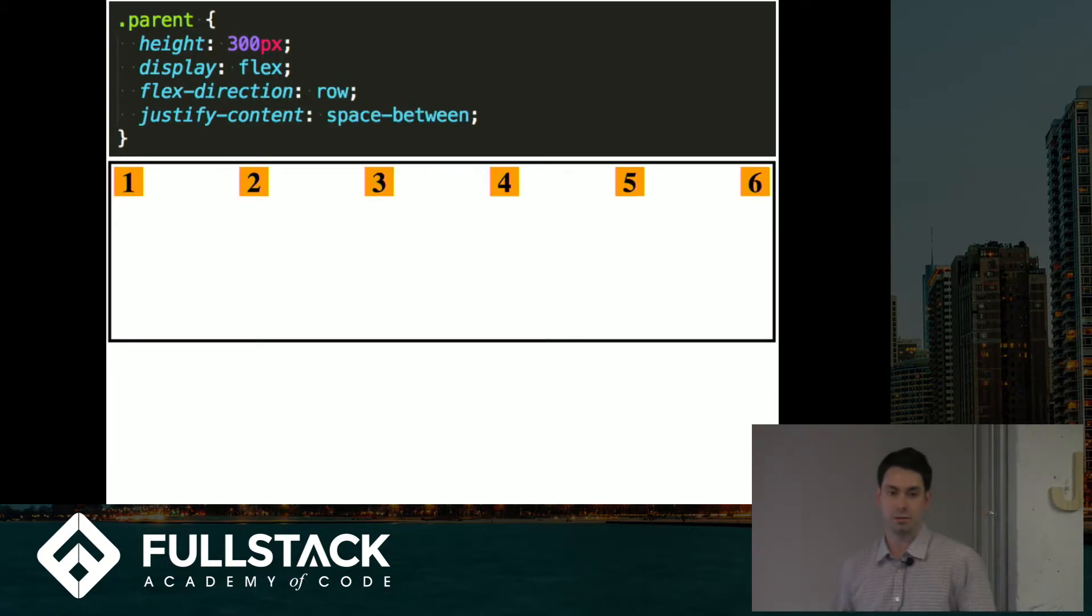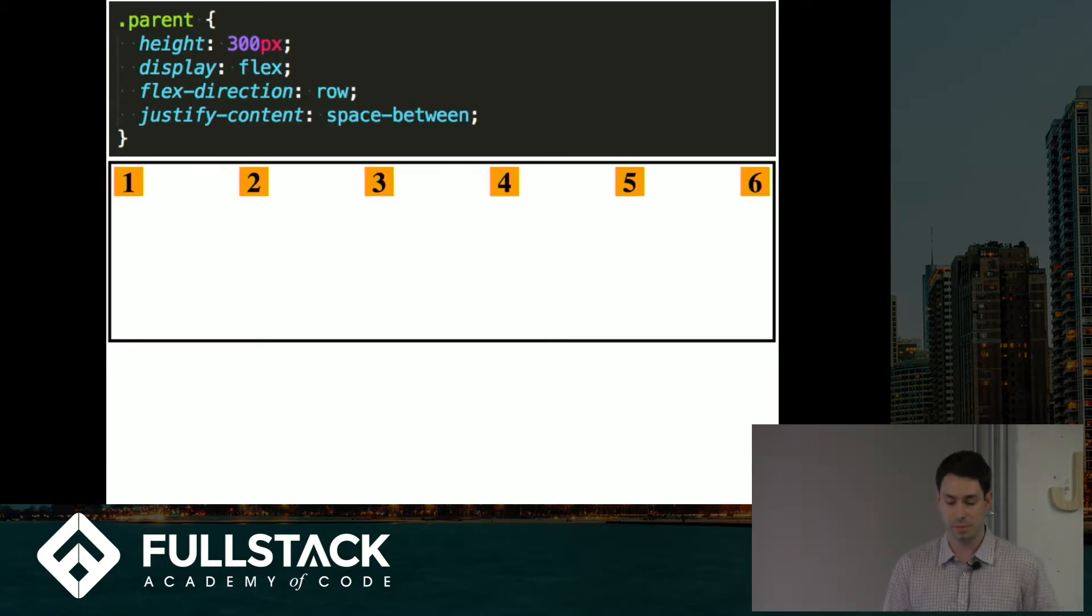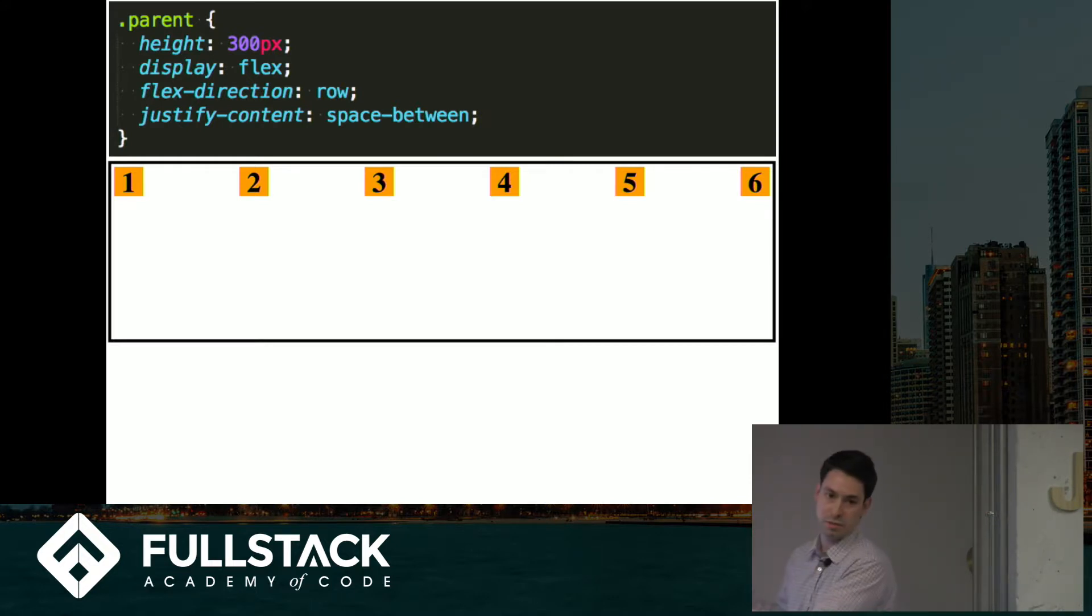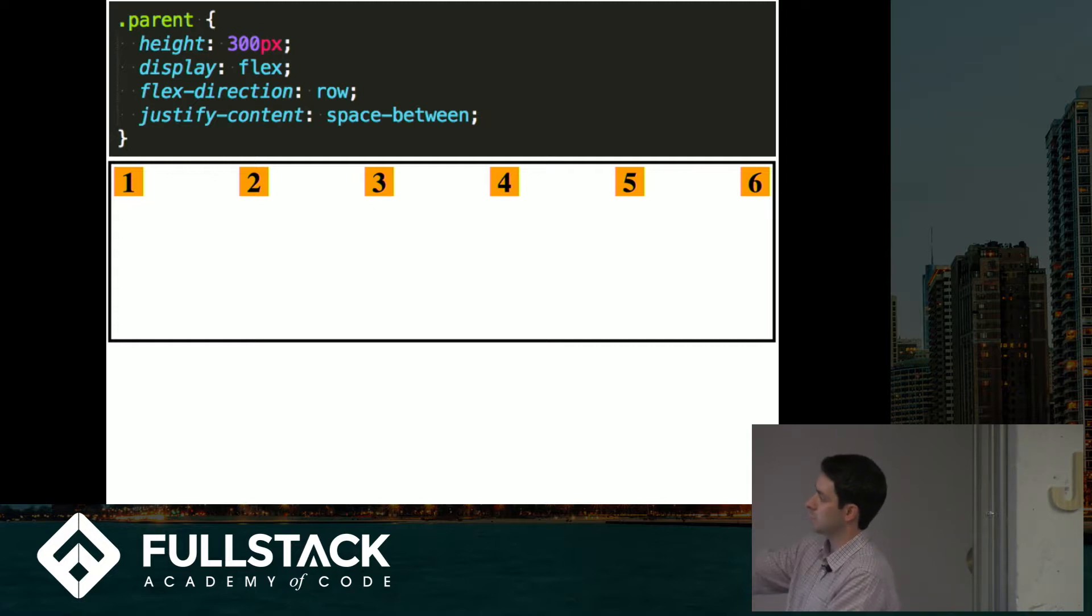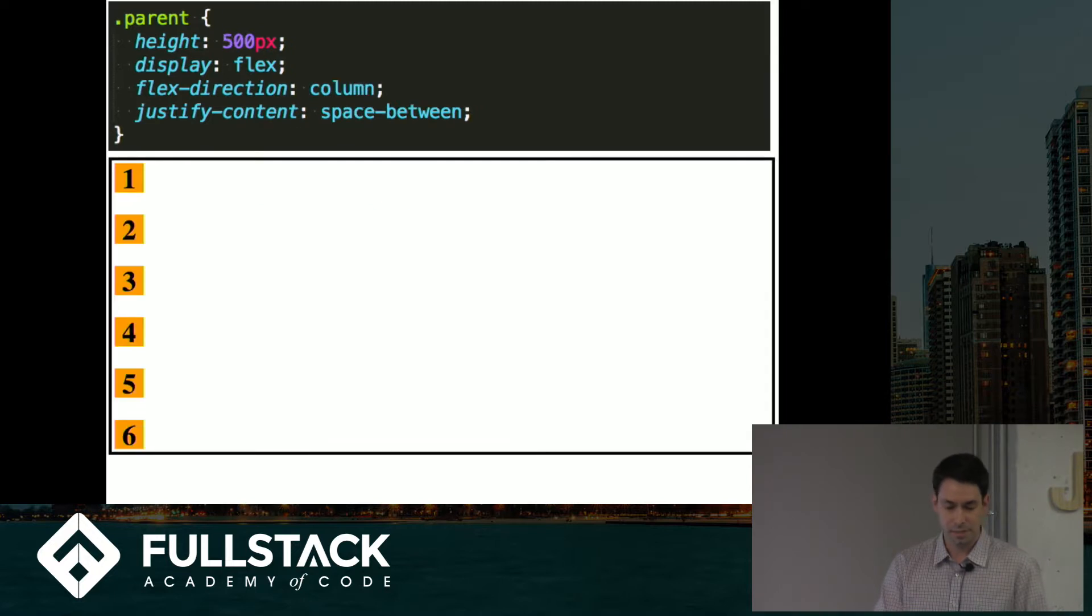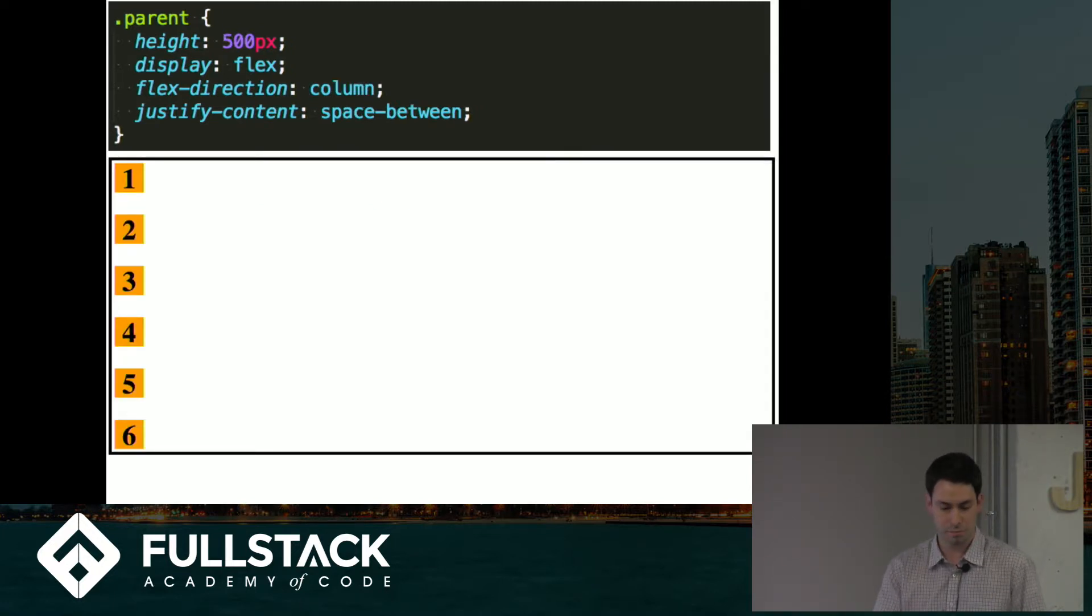Another value you can use is space between, which basically sets the first item and the last item to the starting and ending points of the main axis and then distributes the space between the elements evenly. And that's what it looks like on the column.